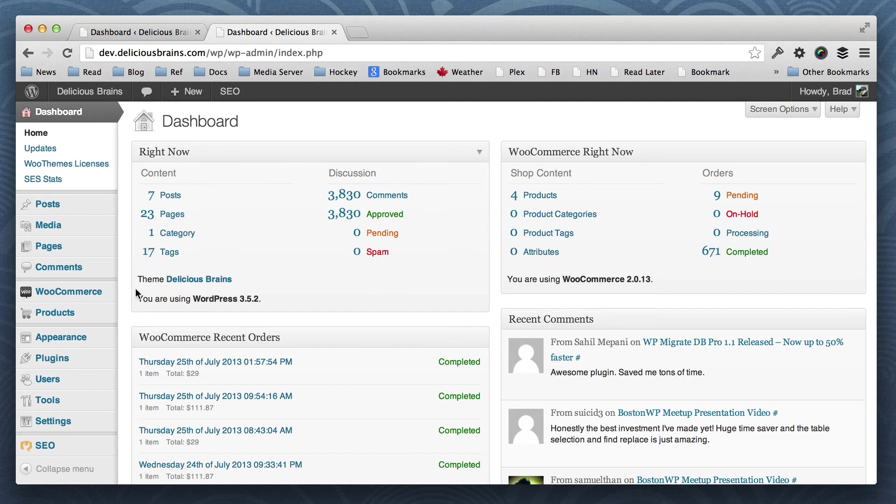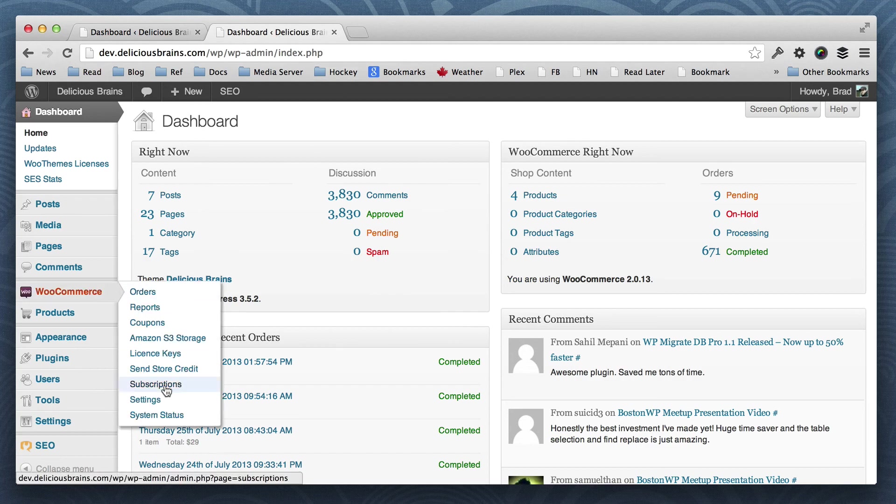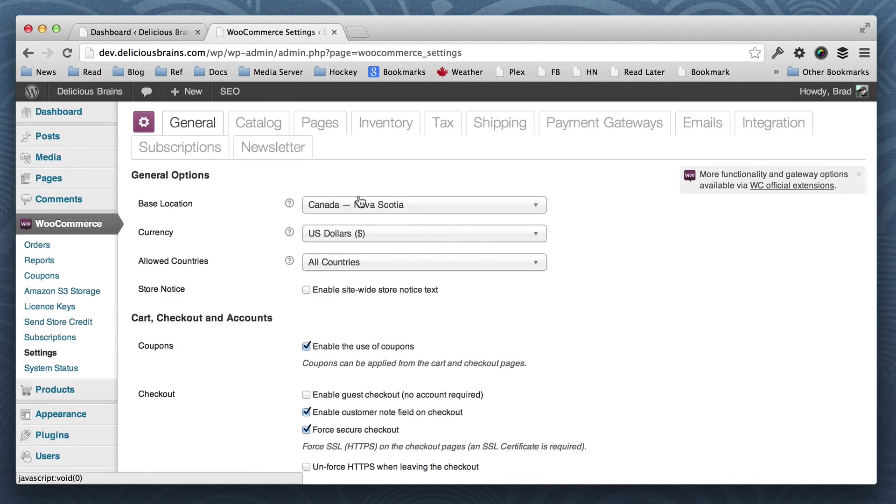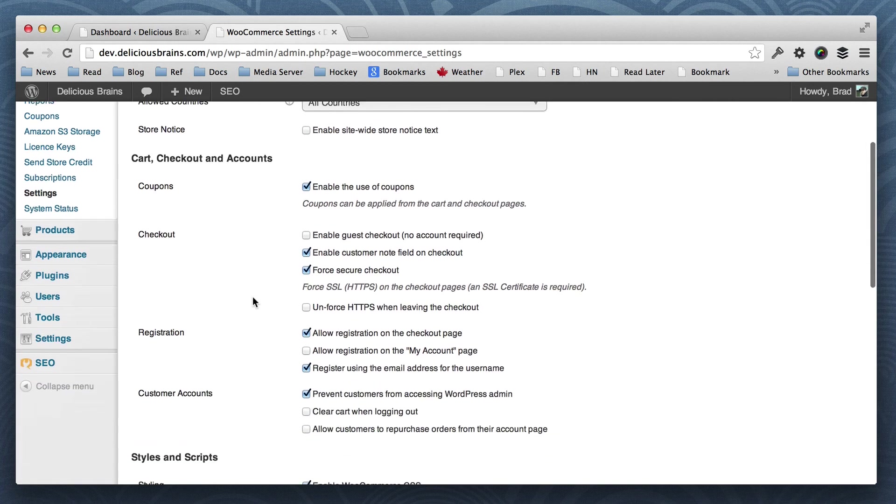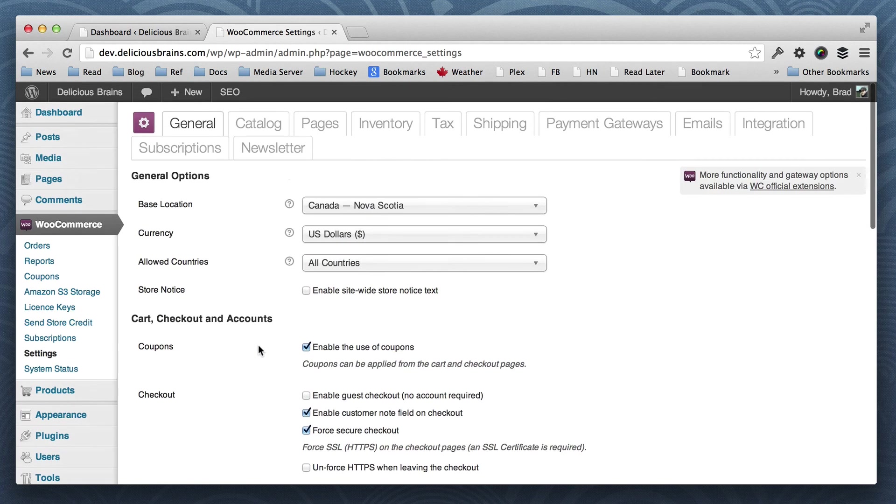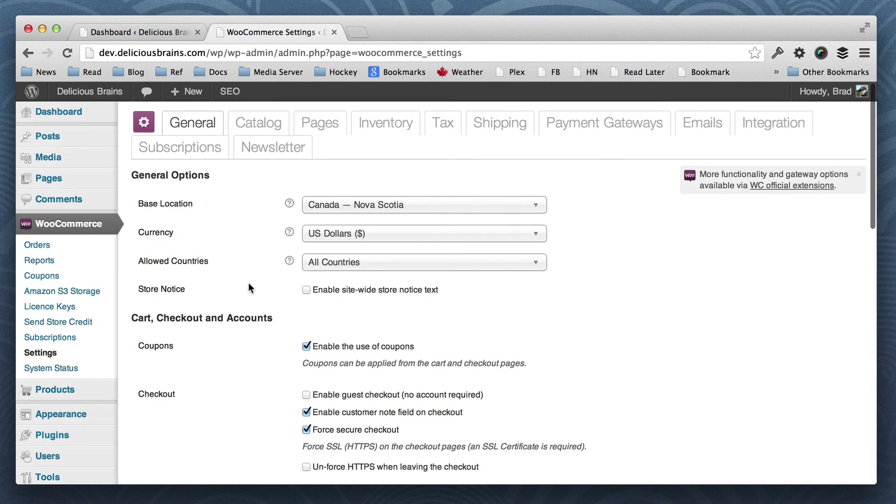And then if we take a look at our settings, WooCommerce, we can see that enable use of coupons is now checked, which it wasn't before on this dev site. And clear cart when logging out is now unchecked, and it was checked previously.